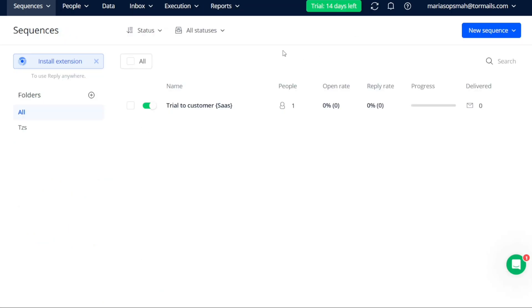By clicking Save and Launch, you finalize the creation of your sequence and initiate its execution. At this point, your sequence will begin sending emails according to the specified schedule and other settings you have configured.